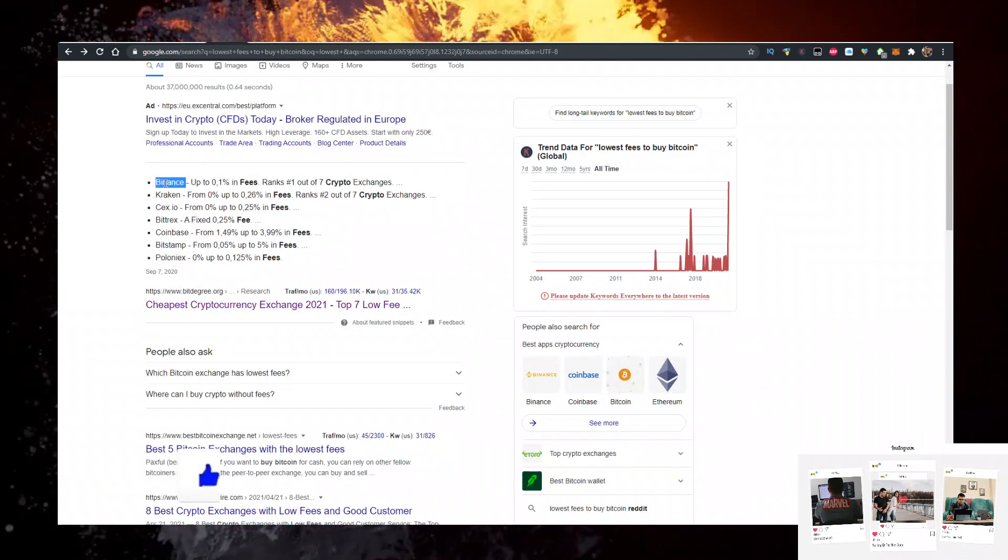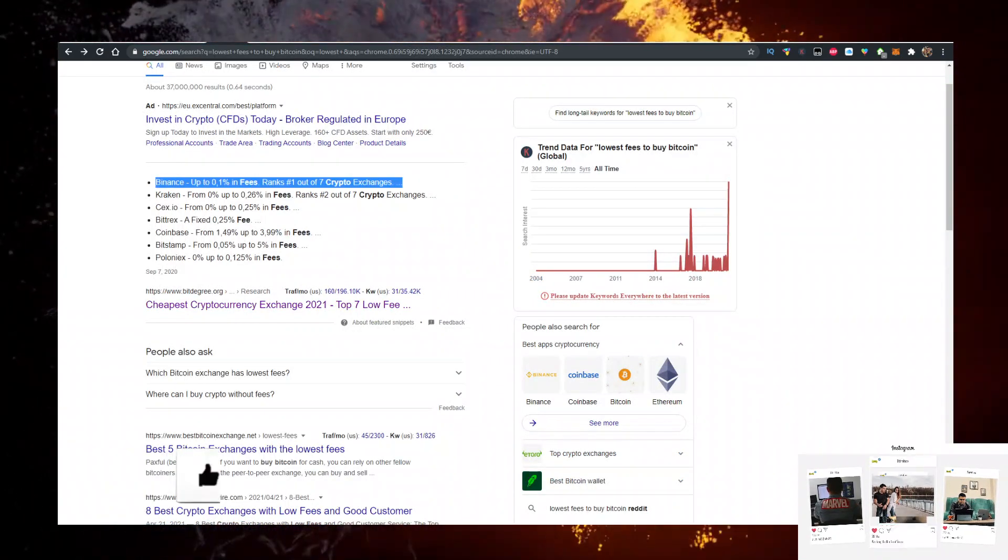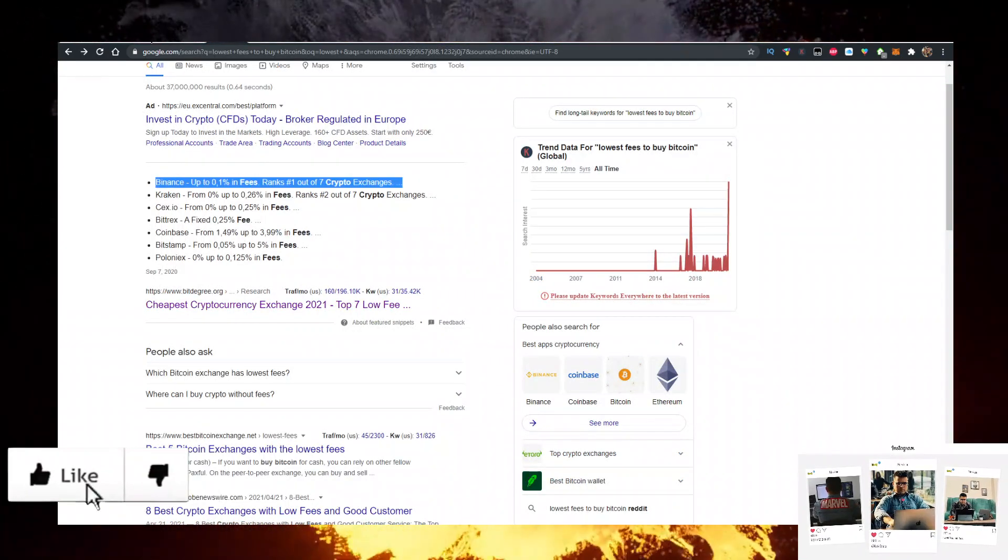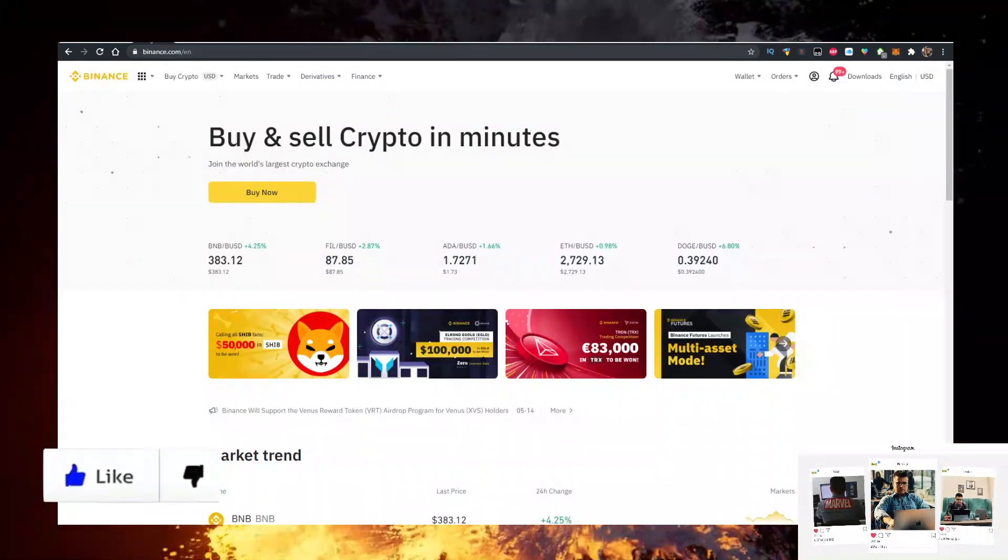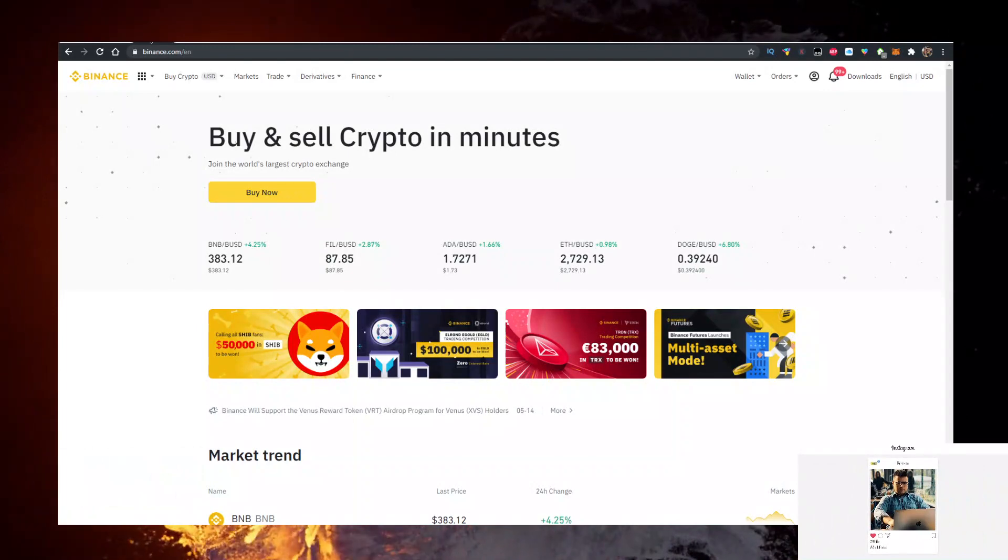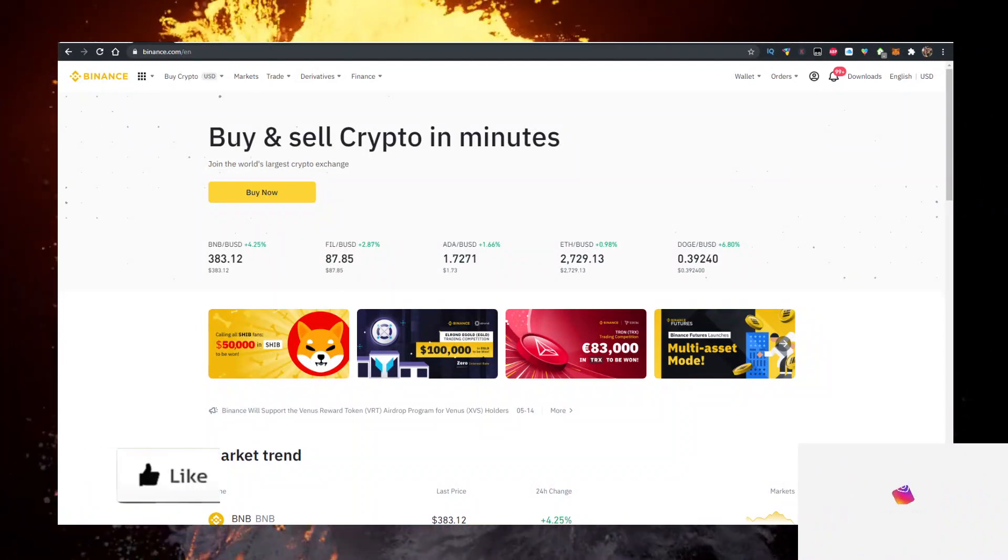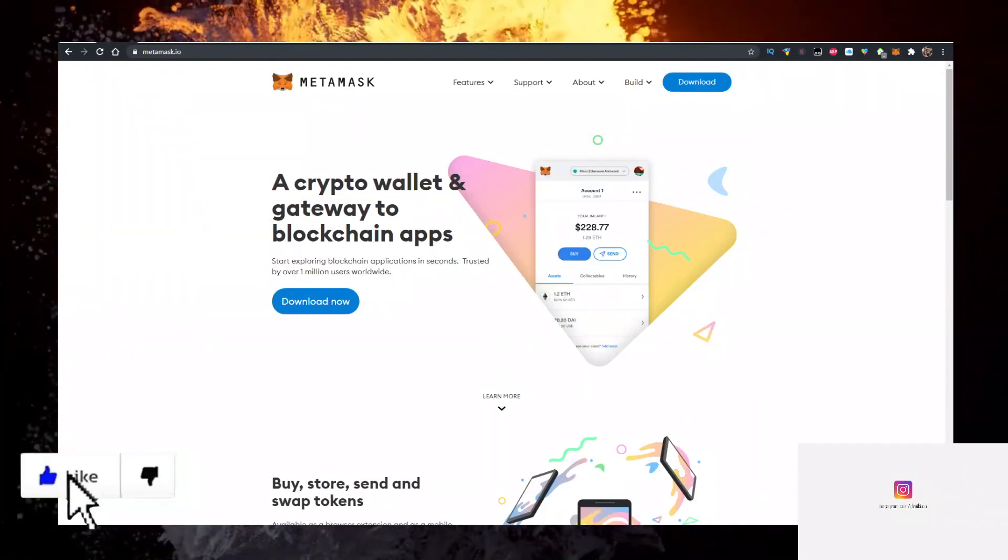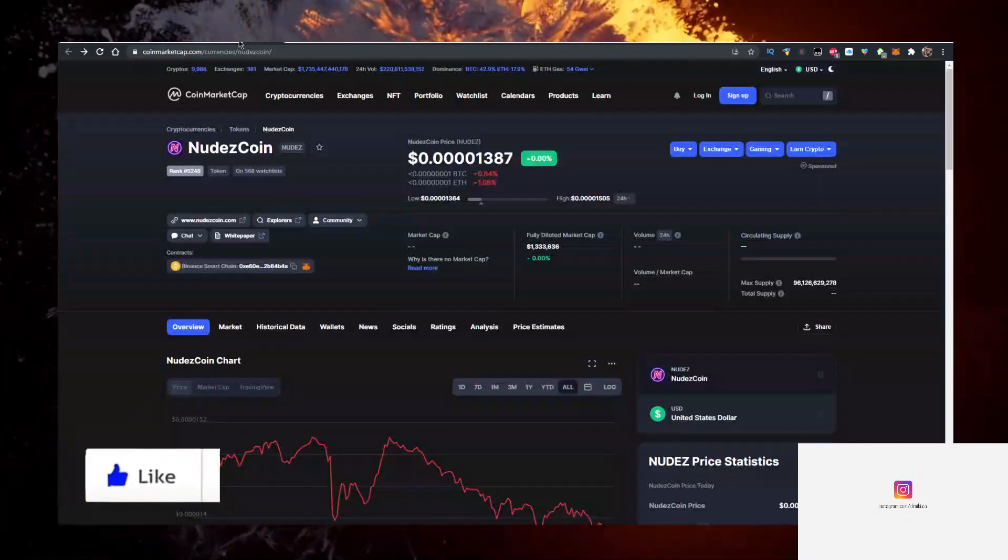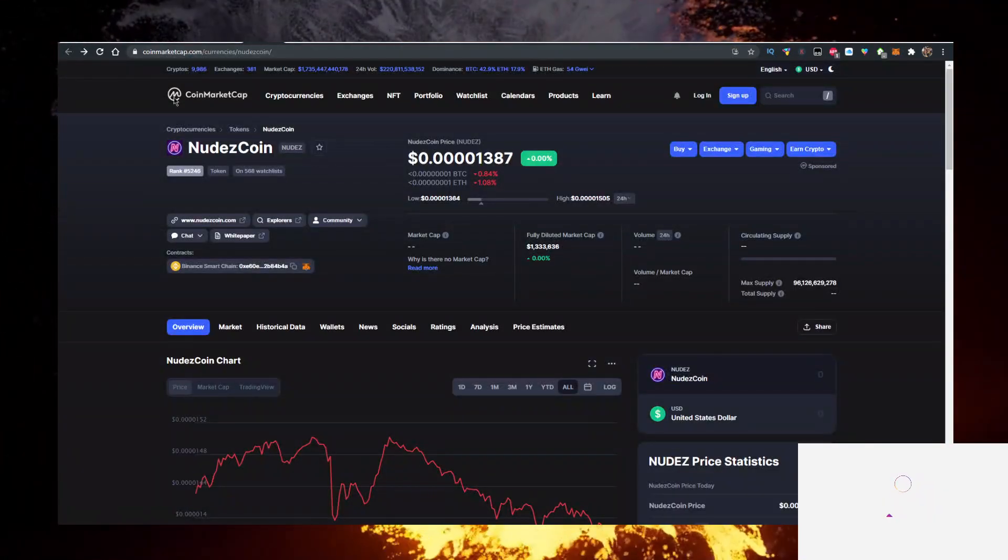You also need to buy BNB. To buy BNB with the lowest fees, use the first link in the description to sign up for Binance, buy BNB there, and transfer it to MetaMask.